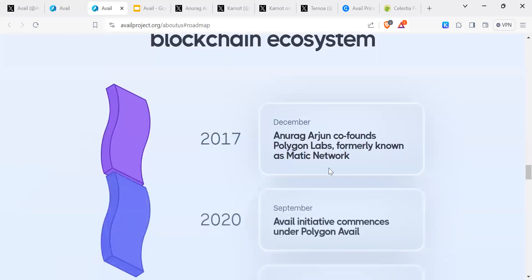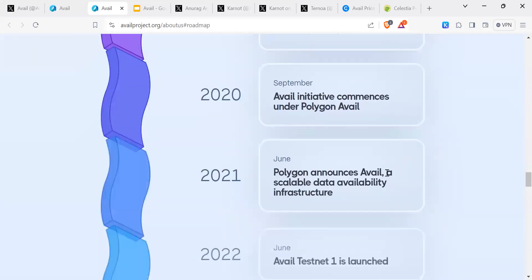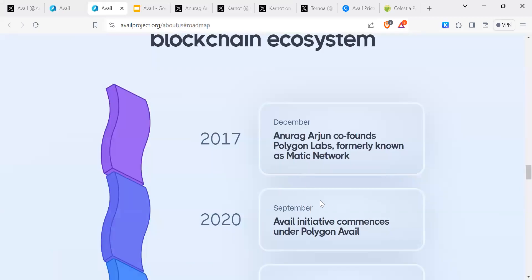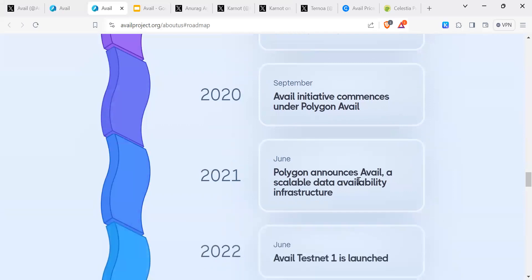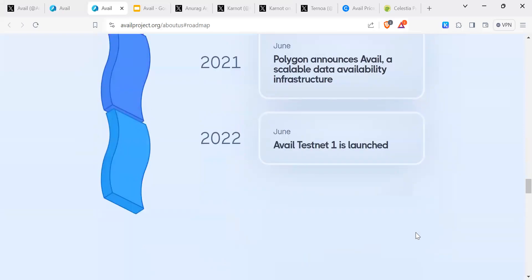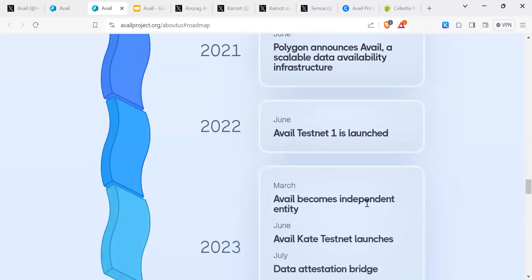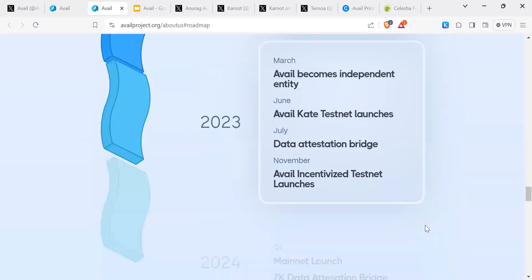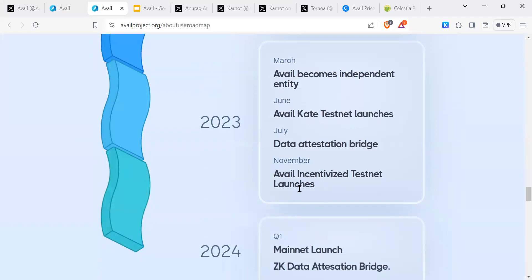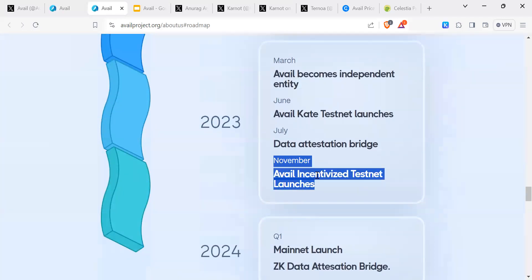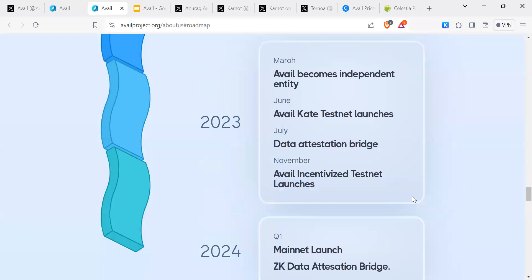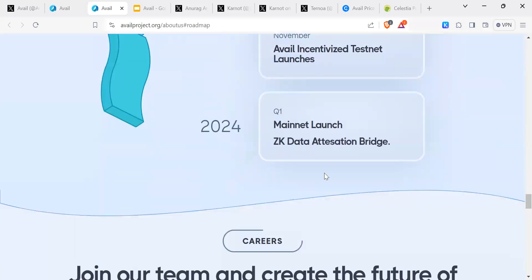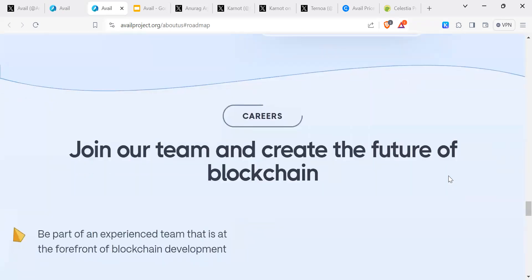This timeline is interesting. You can see the link to Polygon. Anurag Arjun co-founded Polygon, formerly known as Matic Network. Then Avail - it was in 2020, 2021 Polygon Avail announces Avail, a scalability data availability infrastructure. 2022, Avail testnet one is launched. 2023, Avail becomes independent, so it's independent of Polygon. Then you've got your incentivized testnet that happened from November, since November. So mainnet launch is happening soon.